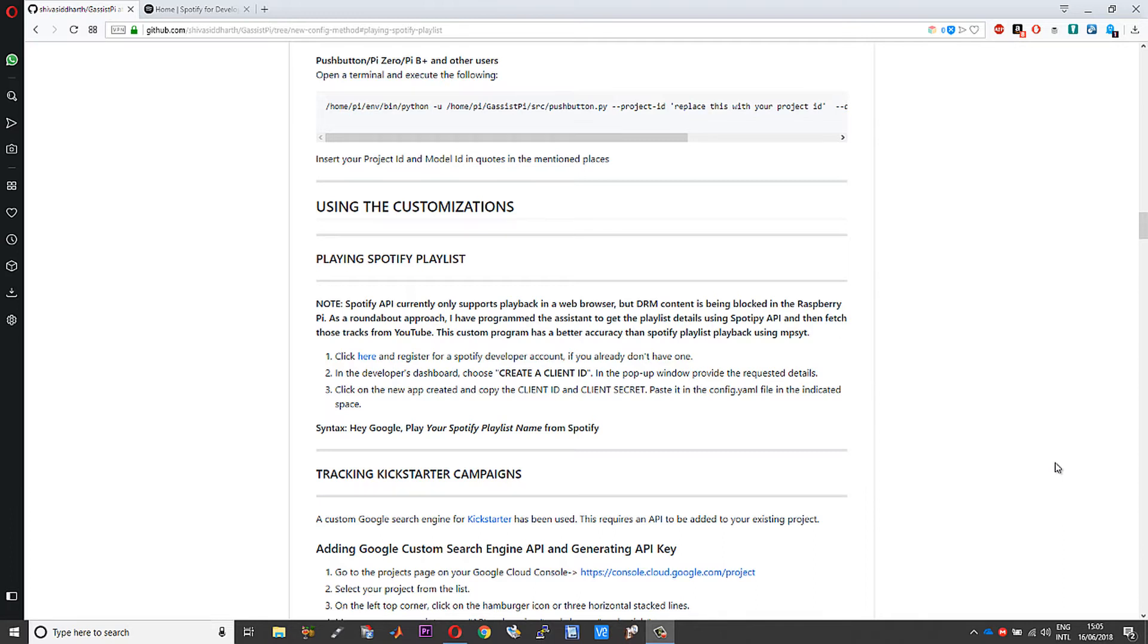That's just a plugin, it's a one-line code using which you can try and playback your Spotify playlist. This custom program what I have written is far more accurate than the mpsyt plugin. If you try, you will realize that.